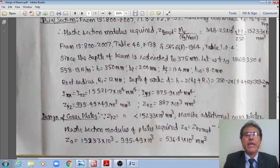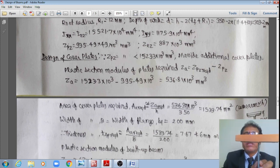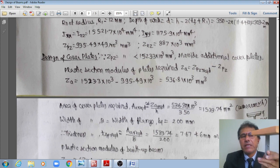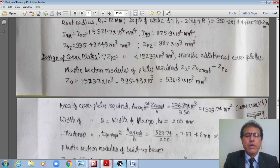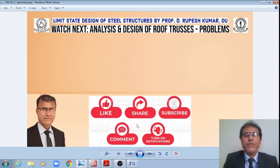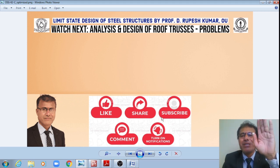Therefore, the final section is ISWB 350 at 558.19 N/m with a cover plate of 200 × 8 mm on each flange. The section satisfies all checks: shear strength, bending strength, web buckling, web bearing, and deflection. I hope you enjoyed the discussions in today's class. Don't forget to like, share, subscribe, comment, and turn on notifications for our YouTube channel. We'll meet in the next class with analysis and design of roof trusses — theory as well as problems. Till then, bye-bye students.